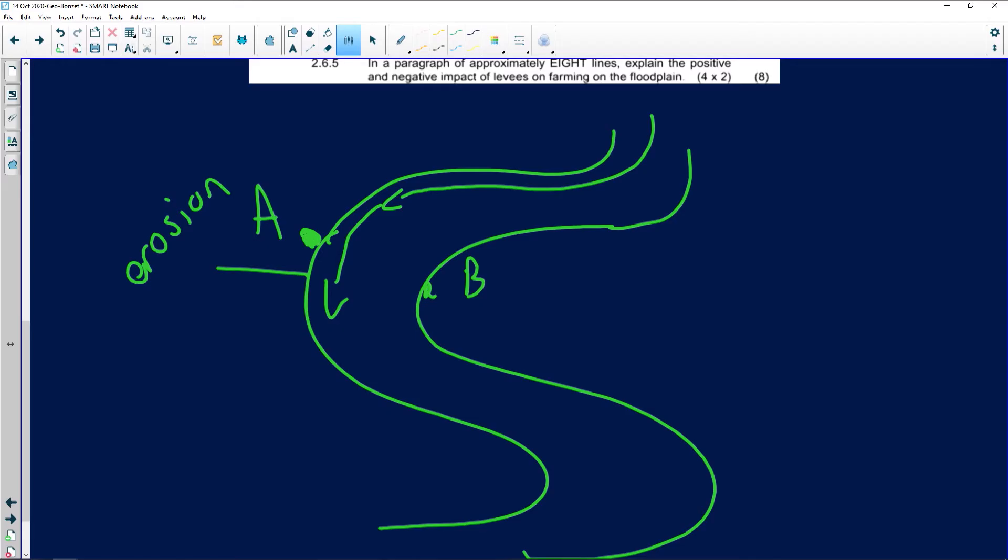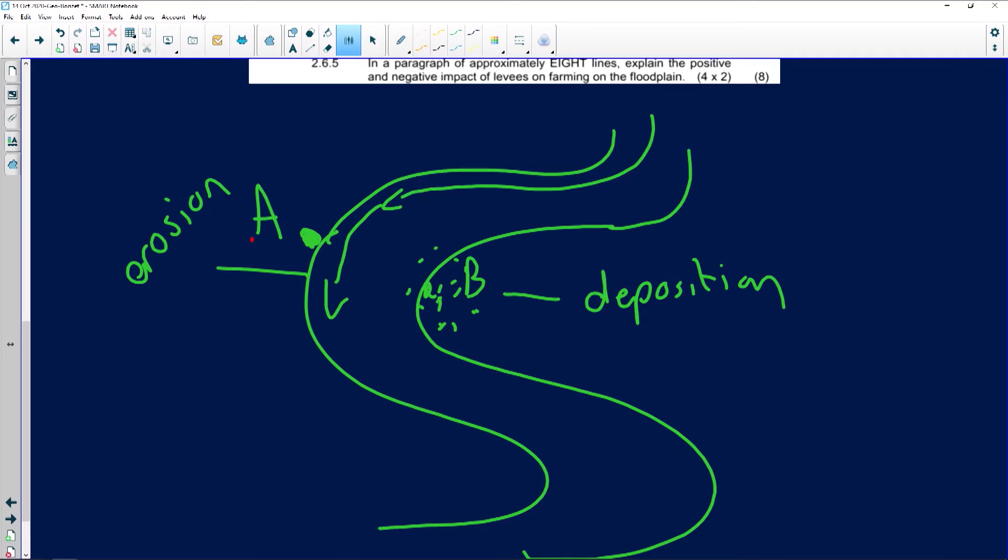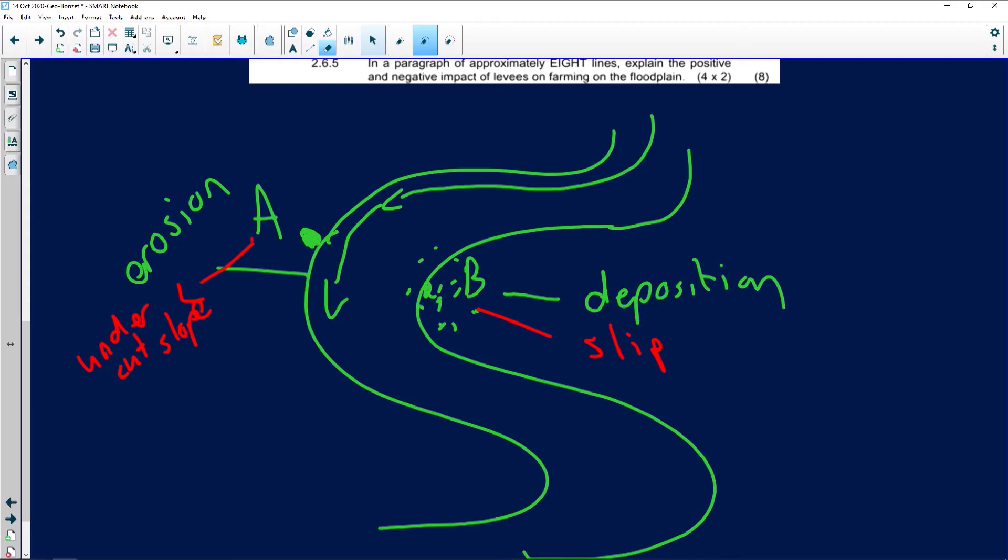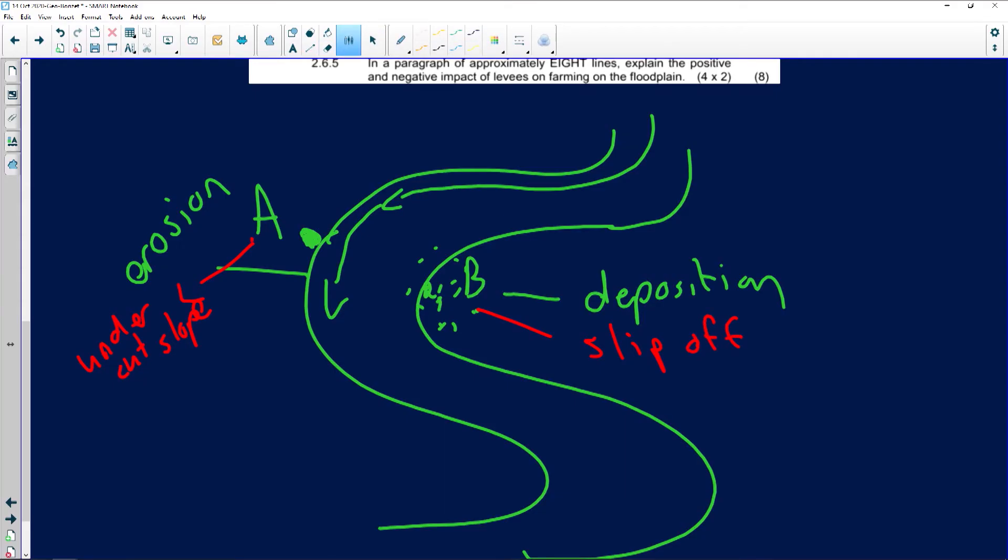The river flows much slower on the inside. What basically happens, what's being eroded over here, are being deposited on the inside of the river bend. So, deposition takes place at B. And we can label A and B. A is known as the undercut slope. B is known as the slip off slope. So, what we experience at B is deposition. That's known as the slip off slope.